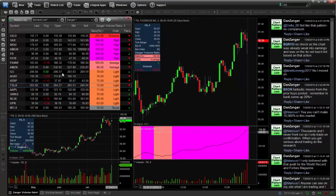Now to understand the application and how it's applied, the Zanger volume ratio is a formula — an estimated percentage end-of-day volume. So in real time throughout the day, the Zanger volume ratio is calculating to estimate what the end-of-day volume percentage will be by the close. The market is currently closed so you're seeing ending values, but during real time it's calculating that in real time.